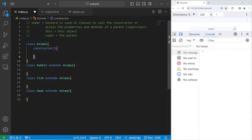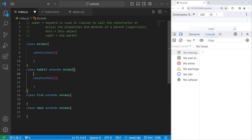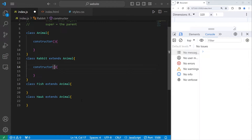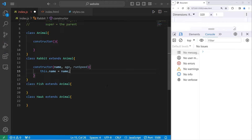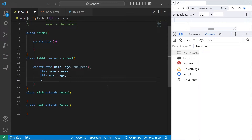We'll add an empty constructor for now for the Animal class. Then we need a constructor for the Rabbit class. Rabbits will have a name property, age, and a run speed. We'll assign these properties within the constructor: this.name equals name, this.age equals age, and this.runSpeed equals runSpeed.